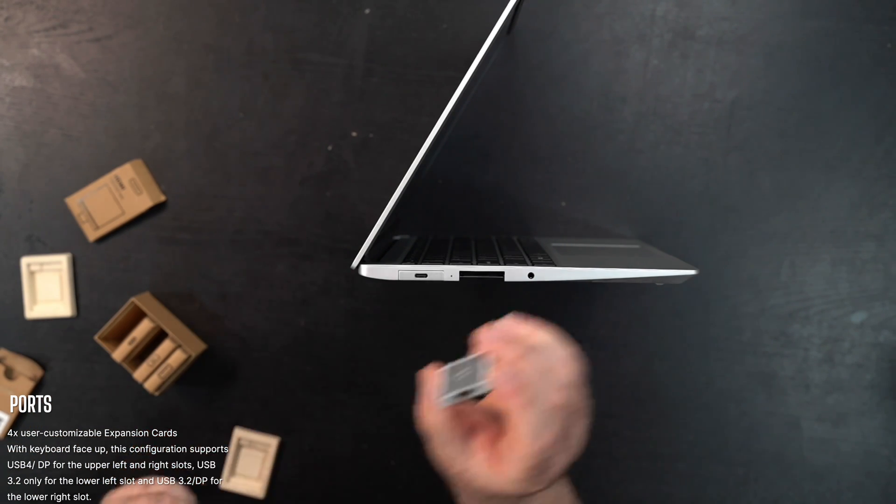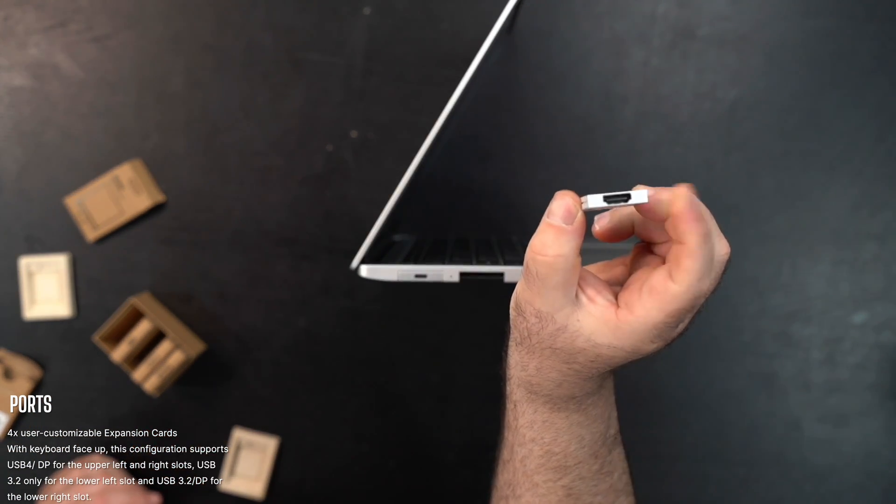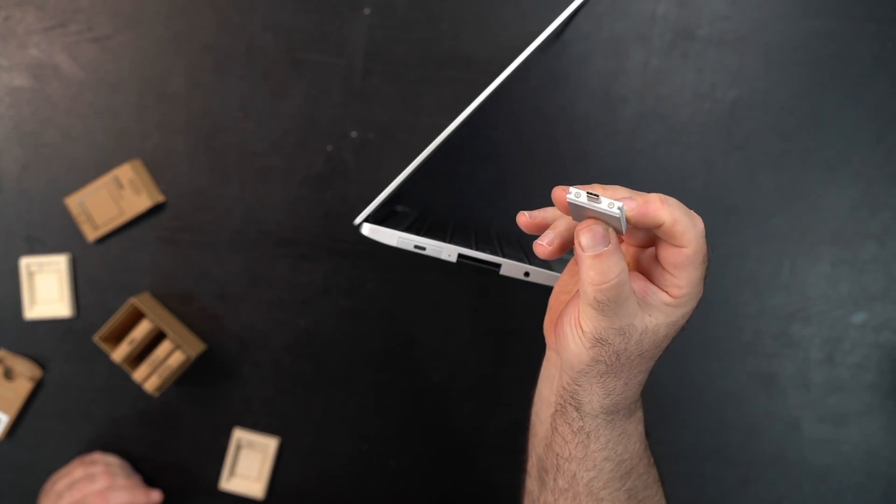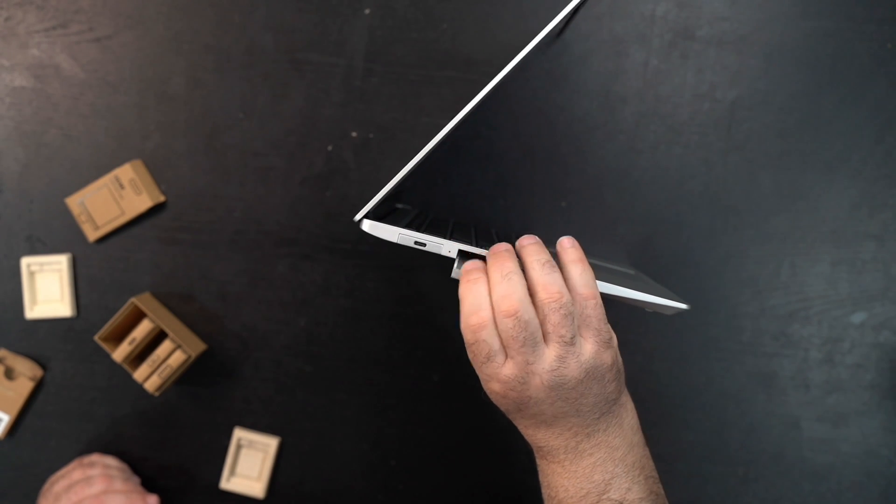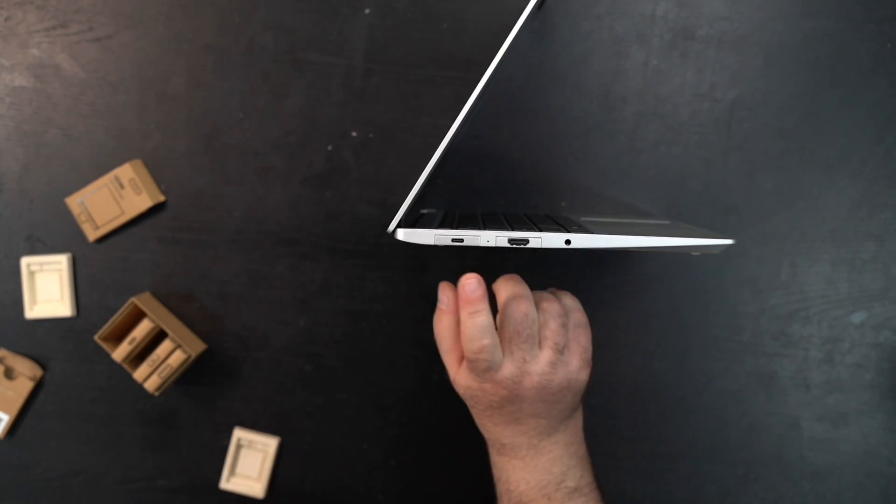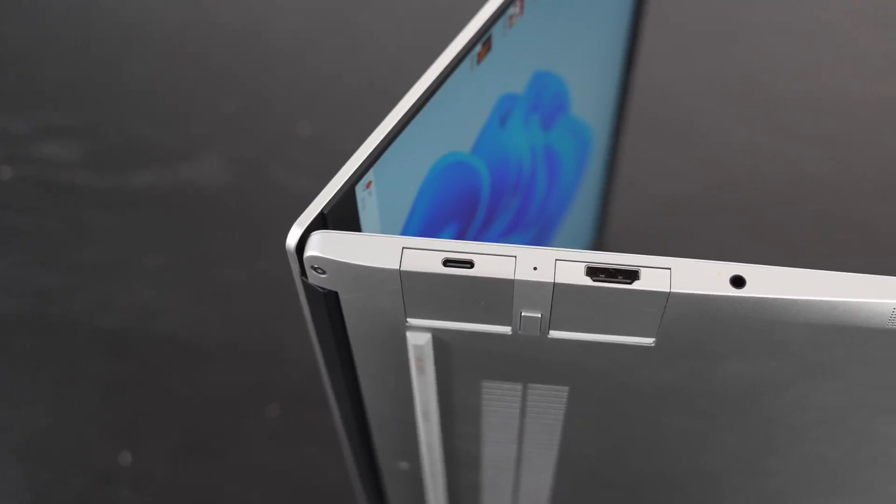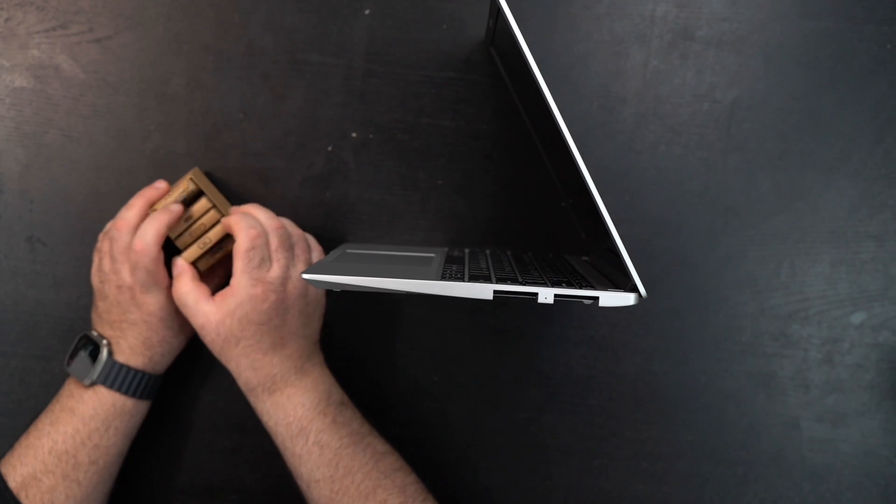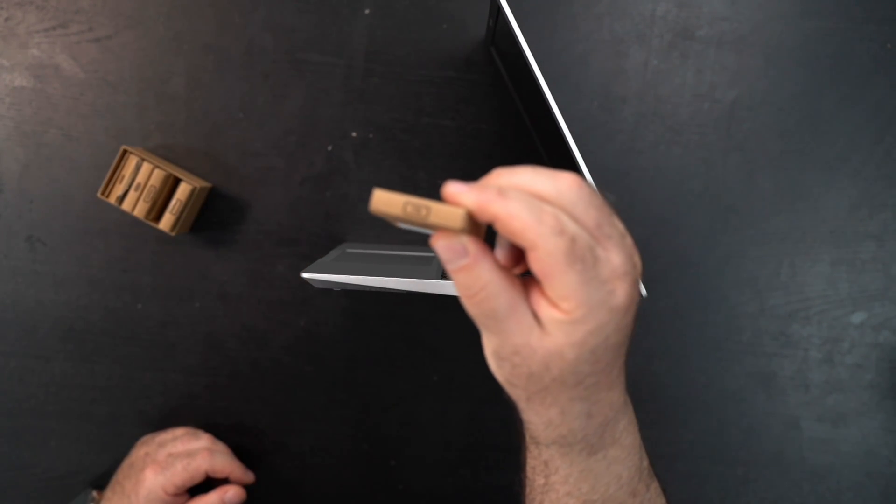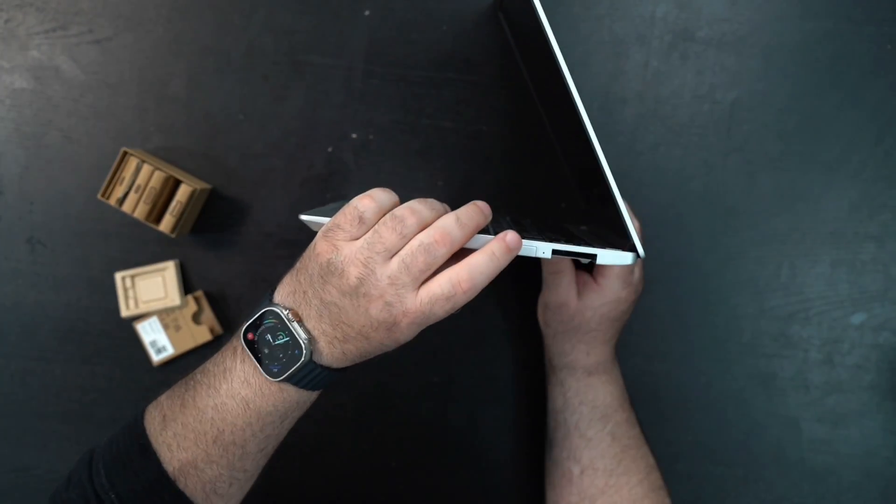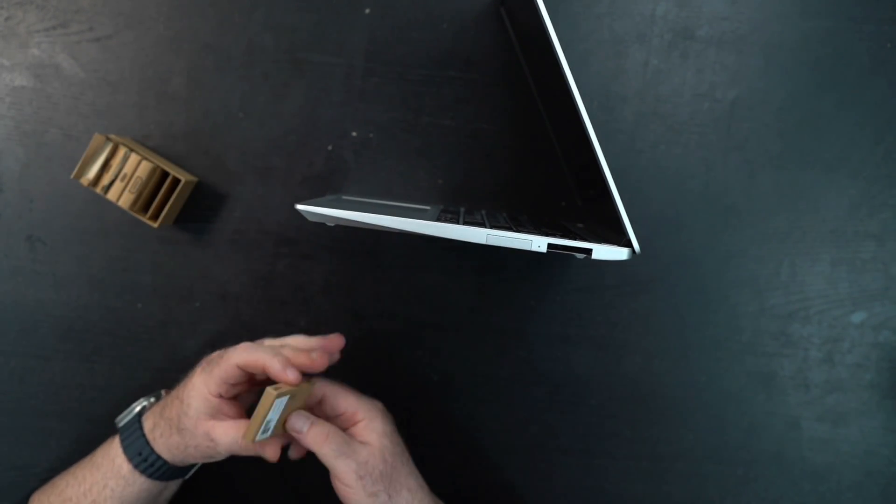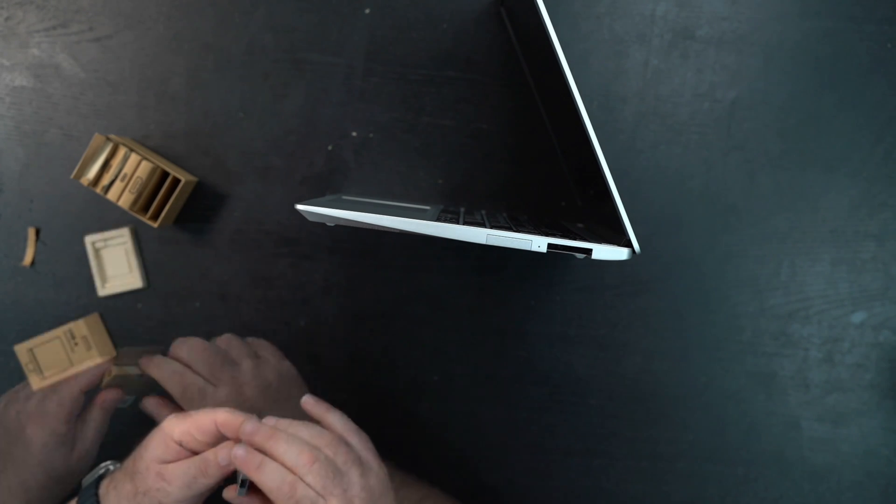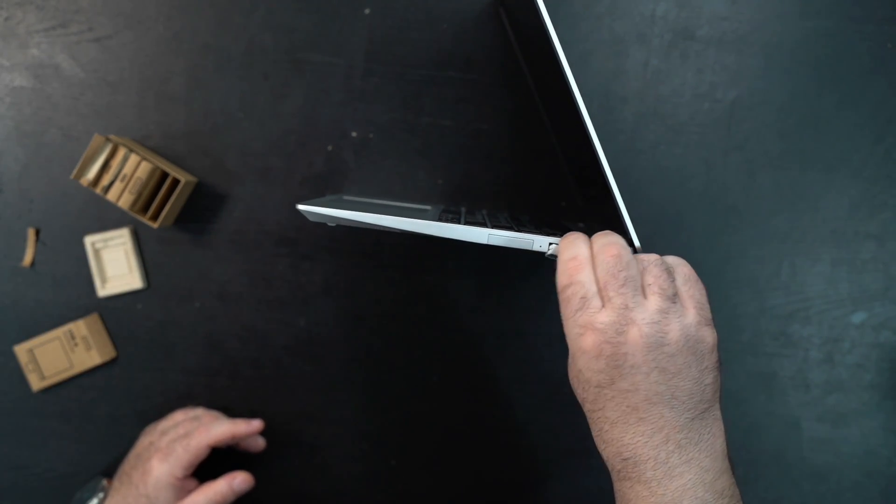There it is. HDMI makes it really easy. As you can see, these are USB Type-C components, so you're basically putting an adapter in. Now we've got USB-C and HDMI. On this side, here's one terabyte of storage—that gives you extra storage. Let's put USB Type-A, so we got a nice legacy port right there.